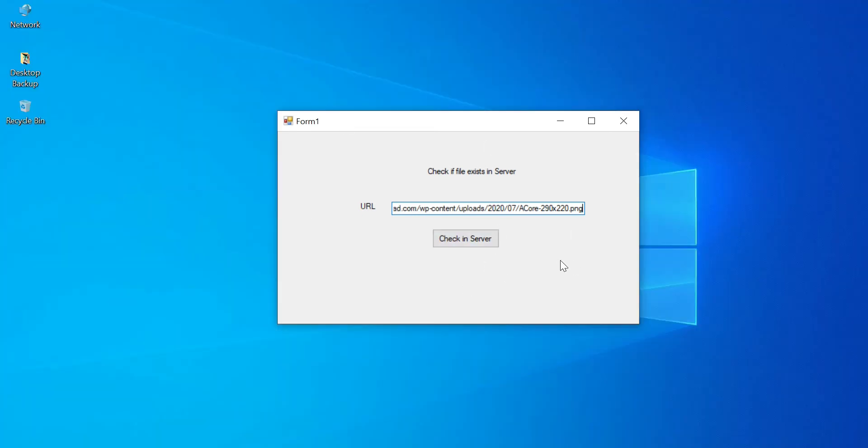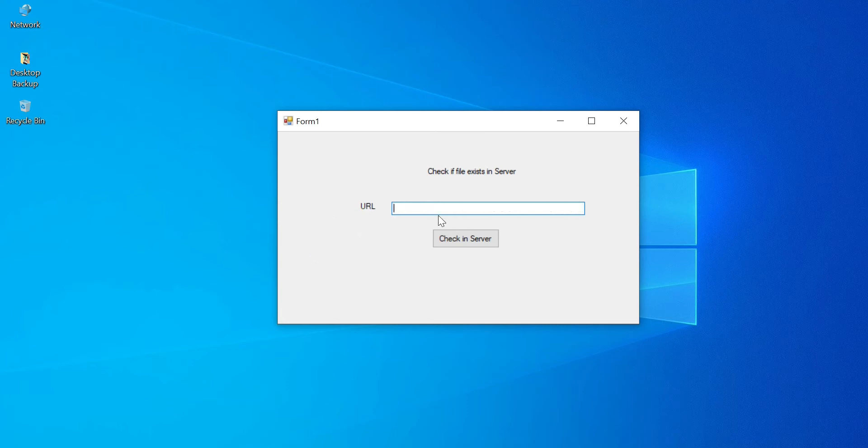So for this example I have created a Windows Form with URL text available. To type the URL I have taken a text box and a button.